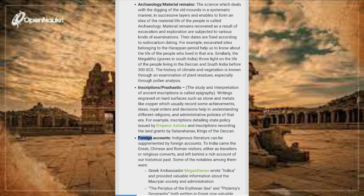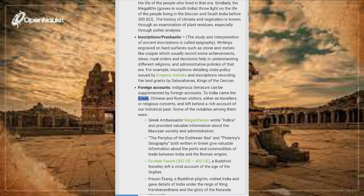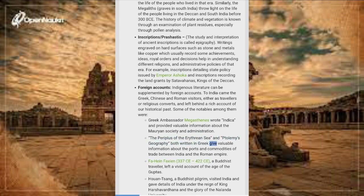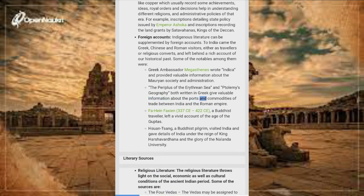Foreign accounts: Indigenous literature can be supplemented by foreign accounts. Greek, Chinese and Roman visitors came to India, either as travelers or religious converts, and left behind a rich account of our historical past. Greek ambassador Megasthenes wrote 'Indica' and provided valuable information about Mauryan society and administration. The 'Periplus of the Erythraean Sea' and Ptolemy's 'Geography', both written in Greek, give valuable information about the ports and commodities of trade between India and the Roman Empire.